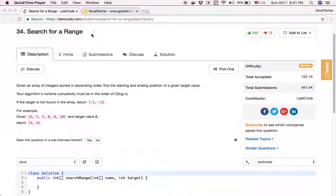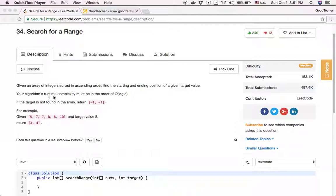Hello friends, welcome to the LeetCode tutorial. Here we are going to solve the coding problem 'Search for a Range.' Given an array of integers sorted in ascending order, find the starting and ending position of a given target value. Your algorithm's runtime complexity must be in the order of O(log N). If the target is not found in the array, return negative 1 and negative 1.